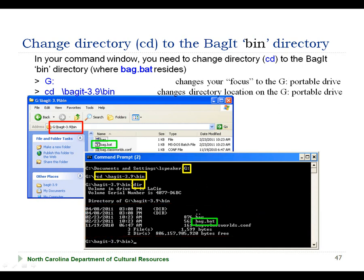Now let's turn to our computer to see a demonstration of how you'd retrieve a bag, verify the bag, and then extract the files from the bag.